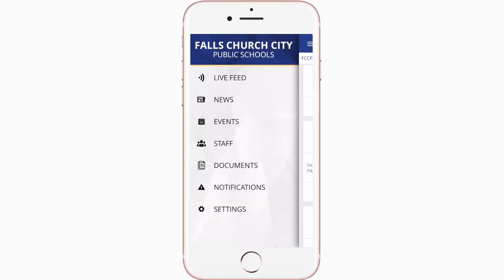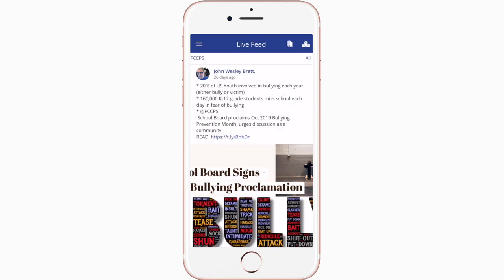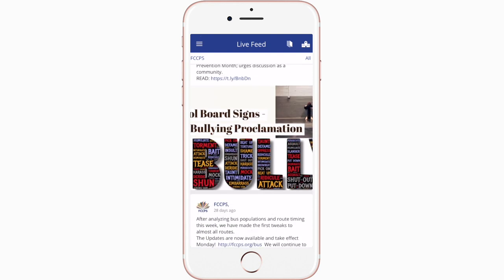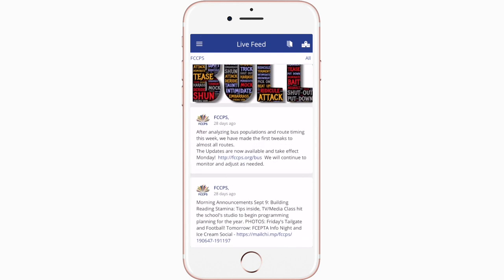Live Feed is where you'll find updates from administration about what's going on in the district right now — whether that's celebrating a student's success or reminding you about an upcoming deadline.